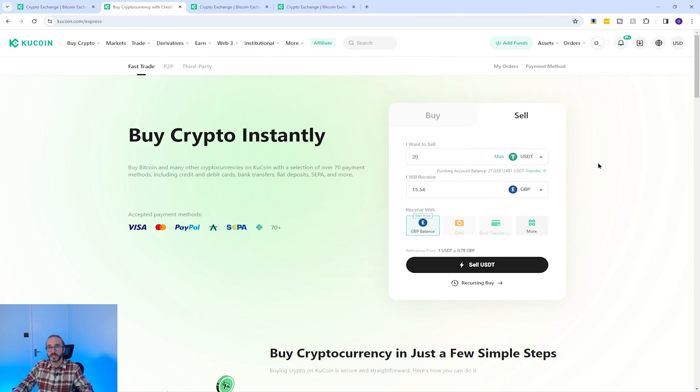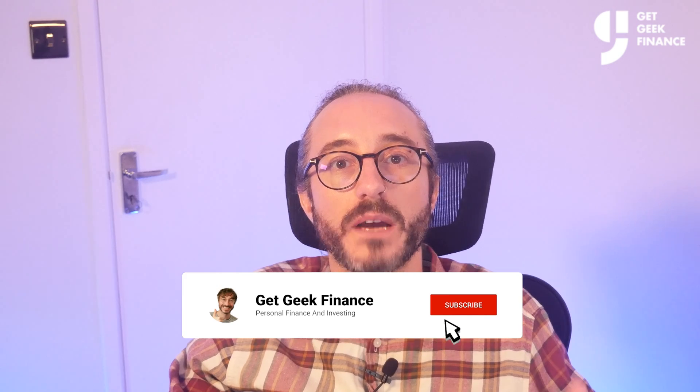KuCoin has loads of additional features that I don't have time to go through in this video, but I'll be saving them for other videos — so I recommend you subscribe so you don't miss out. If you've got any value from this video, don't forget to give it a like as it helps the channel massively. If you're new to crypto, you may be wondering what's the difference between a coin and a token — I recommend watching that video next. It's been Ollie from Geek Finance — thanks for watching and I'll catch you in the next one.